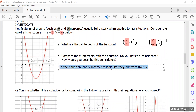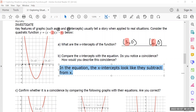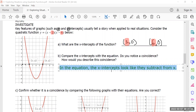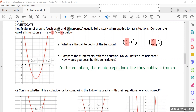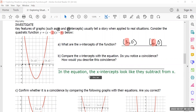Is there a better way to word this? In the equation, the x-intercepts look like they subtract from x. And as you copy this down, take a look at part C and confirm whether this is true. I took the liberty of putting the equations you see underneath each graph into Desmos.com and screenshotting it. What do you notice? Is this coincidence, as you described it, true — does it hold up?